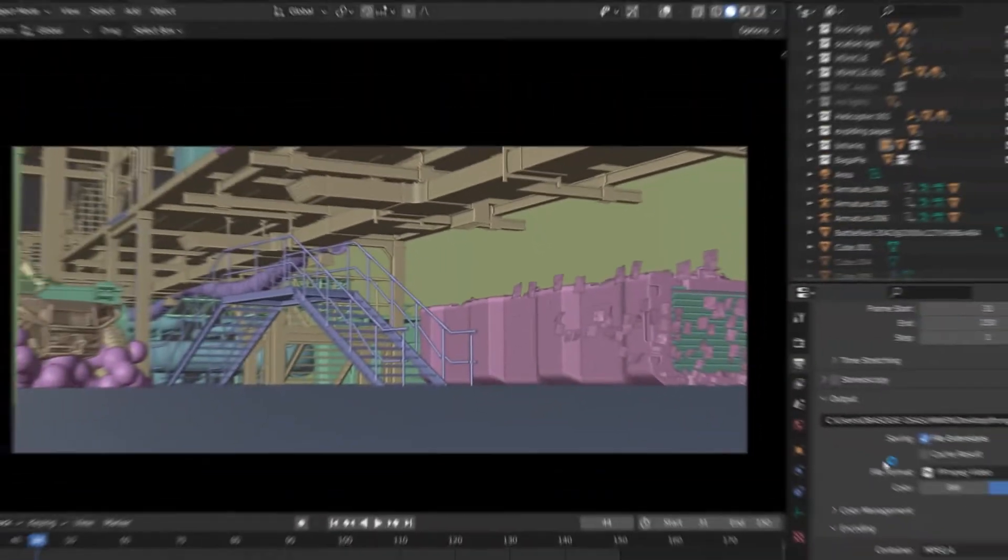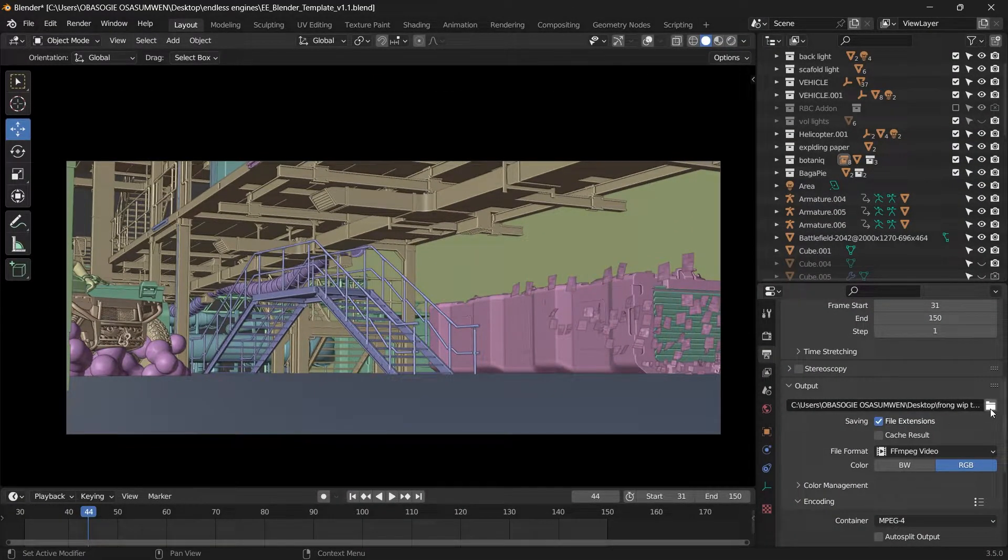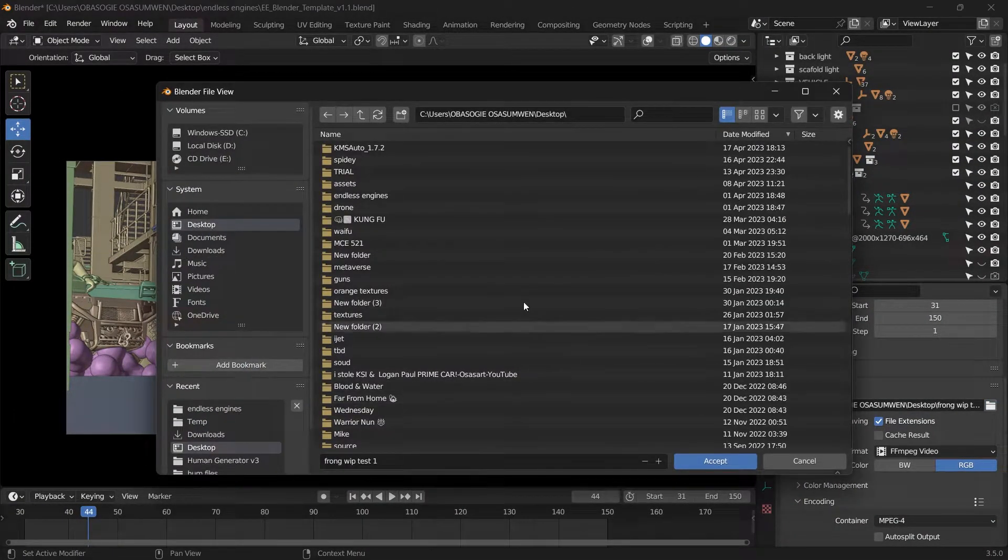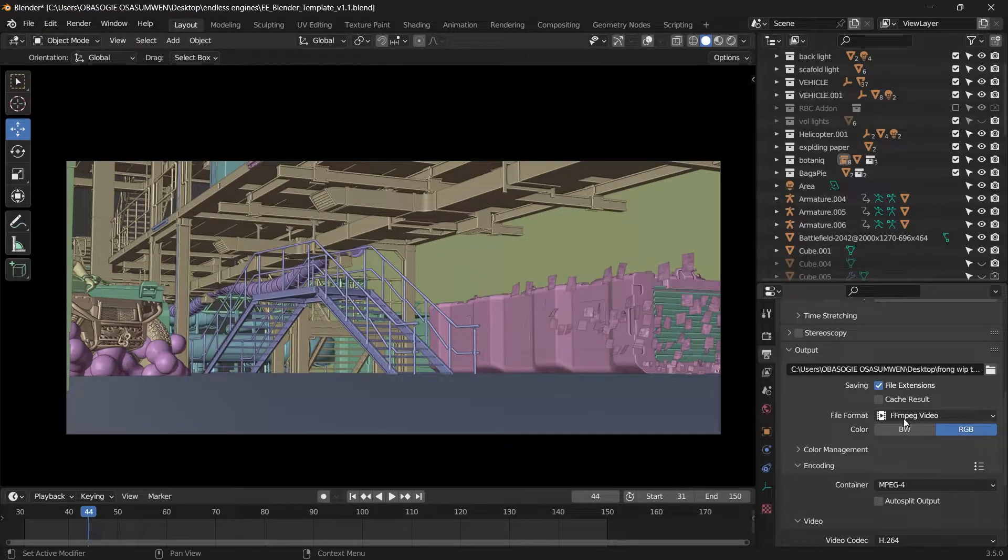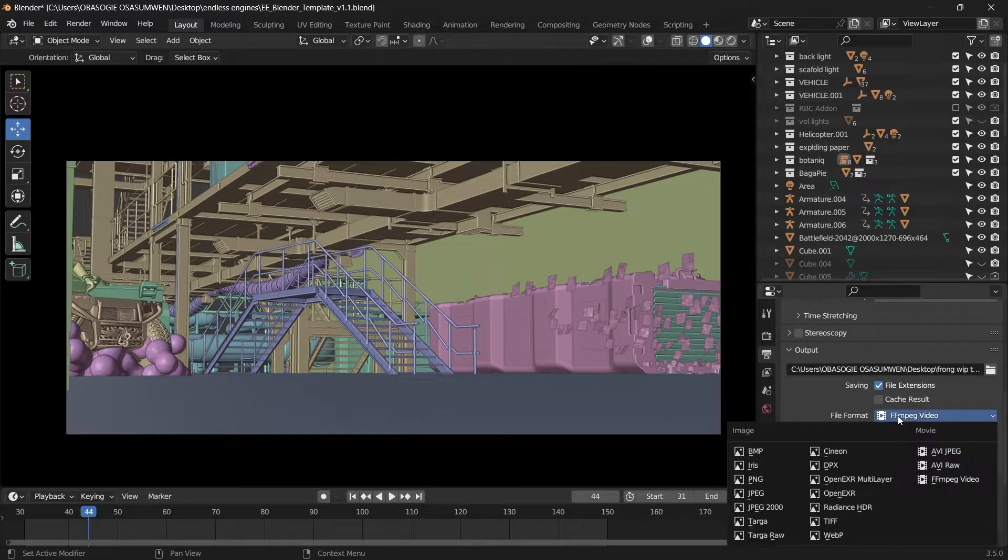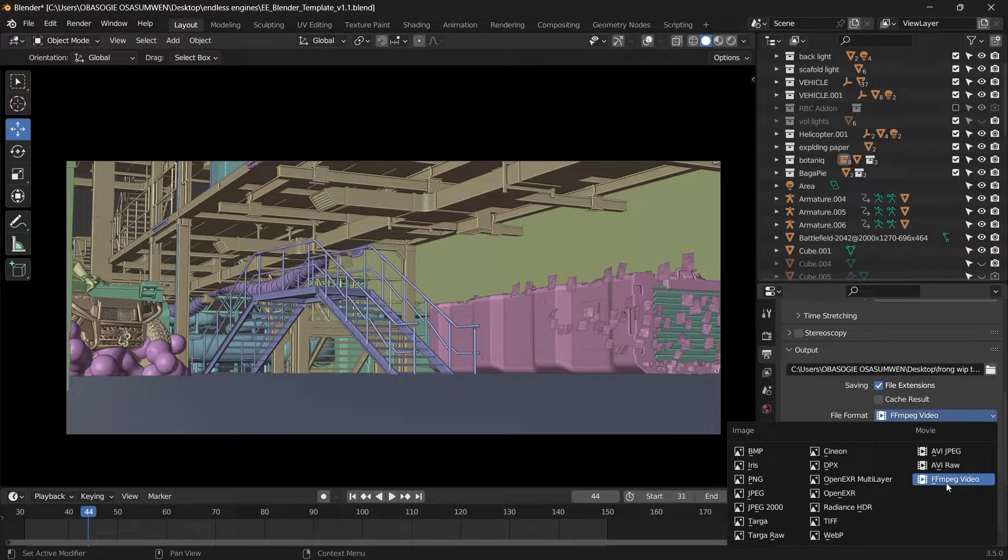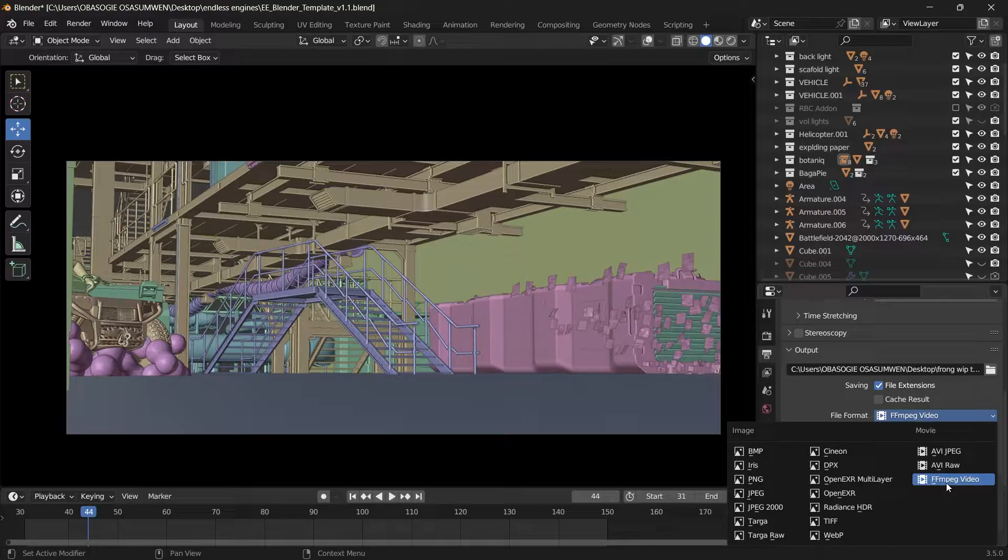And when we come here to the output, you can specify where the file will be saved. And then we'll go to the file format. We'll select FFmpeg video.